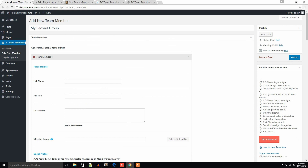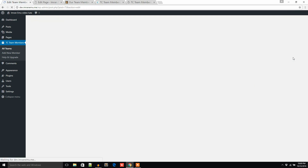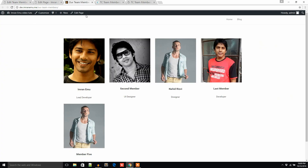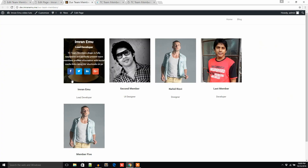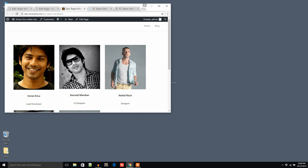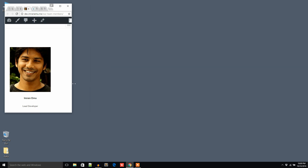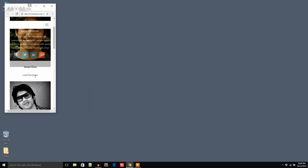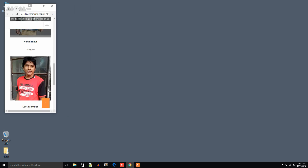Now let's see — if I minimize the browser it's responsive. It shows three columns, then one column, so it's responsive and pretty simple to use.